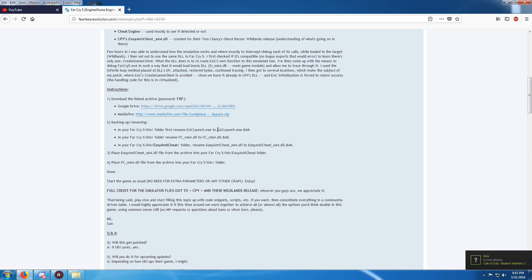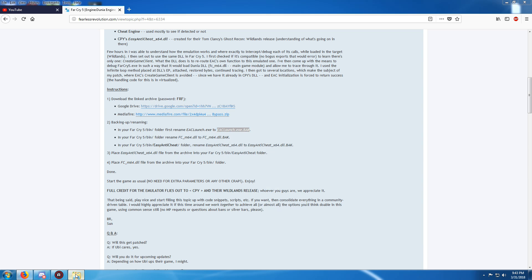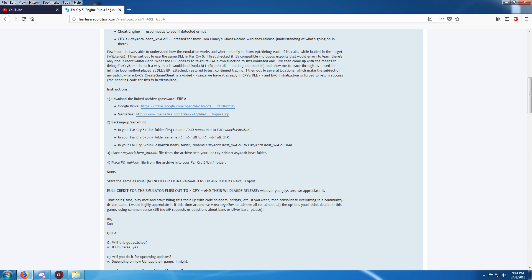So you want to highlight that, copy — that's how I do it, you can do it manually if you want to. Rename that. Once you've done that, you want to go into the Far Cry 5 bin folder as you already are. Now you want to do the same thing for this one: rename FC_M64.dll to FC_M64.dll backup.